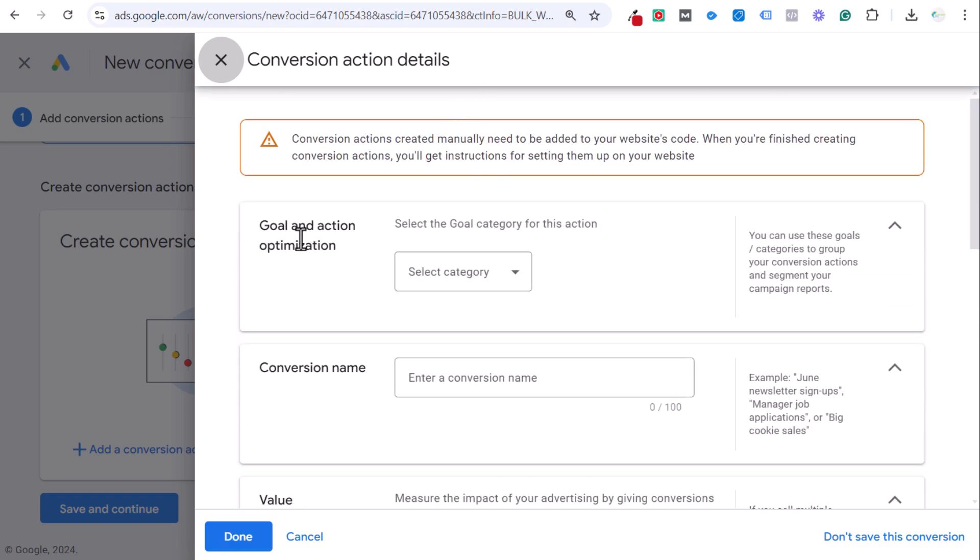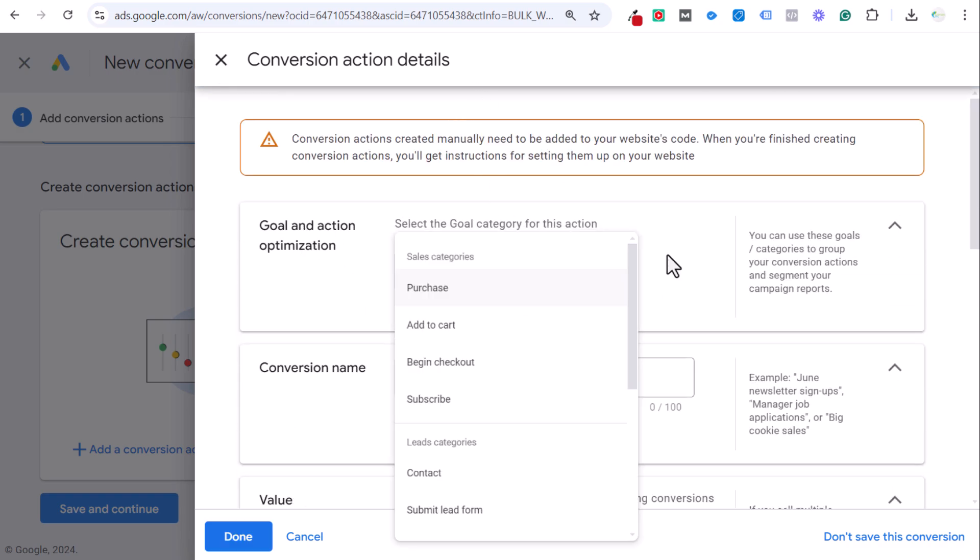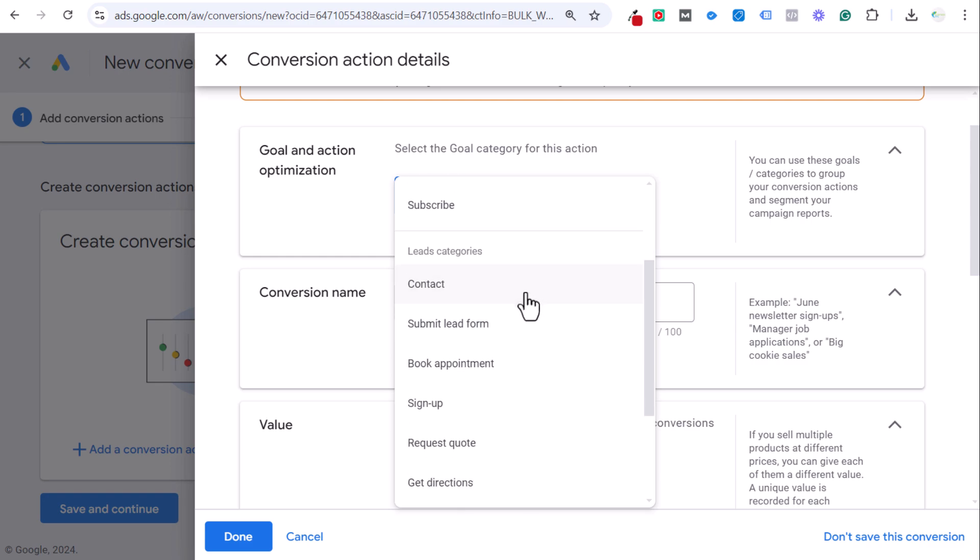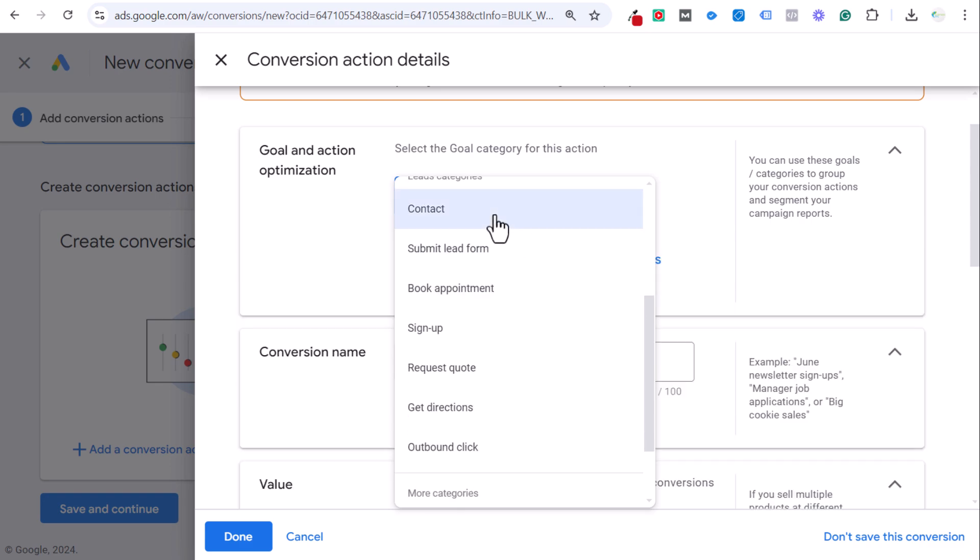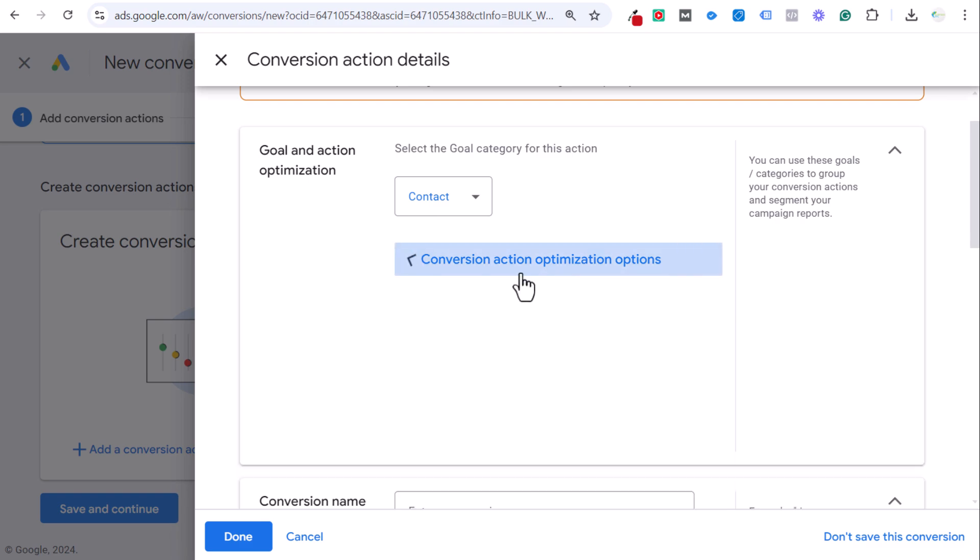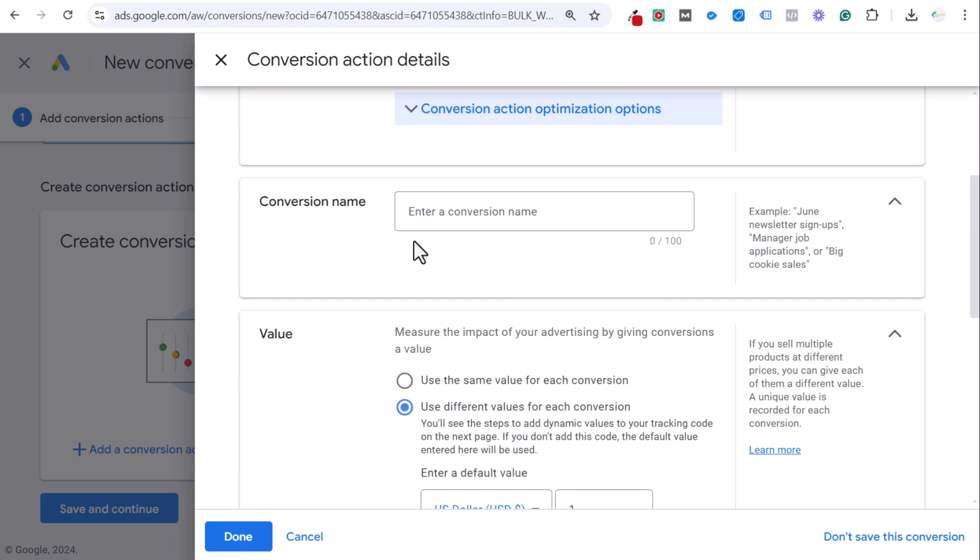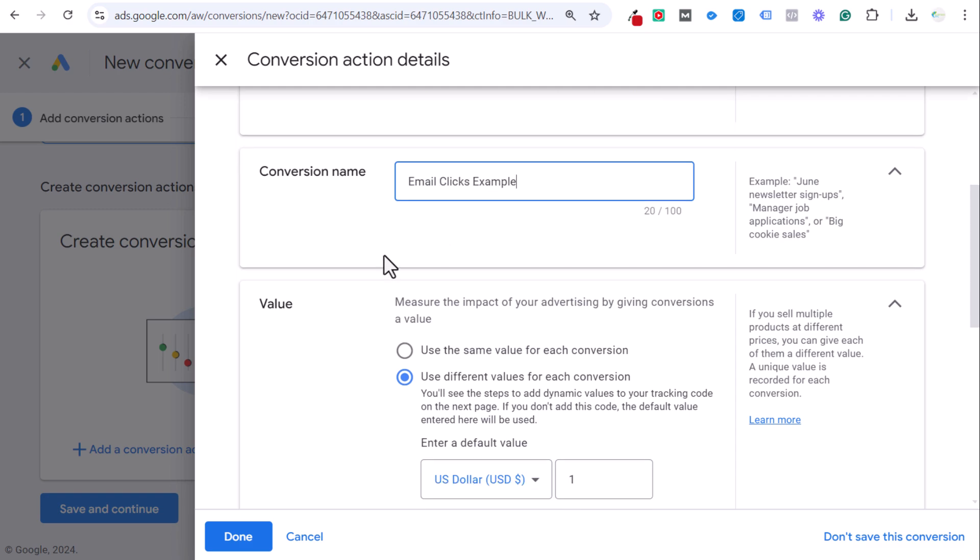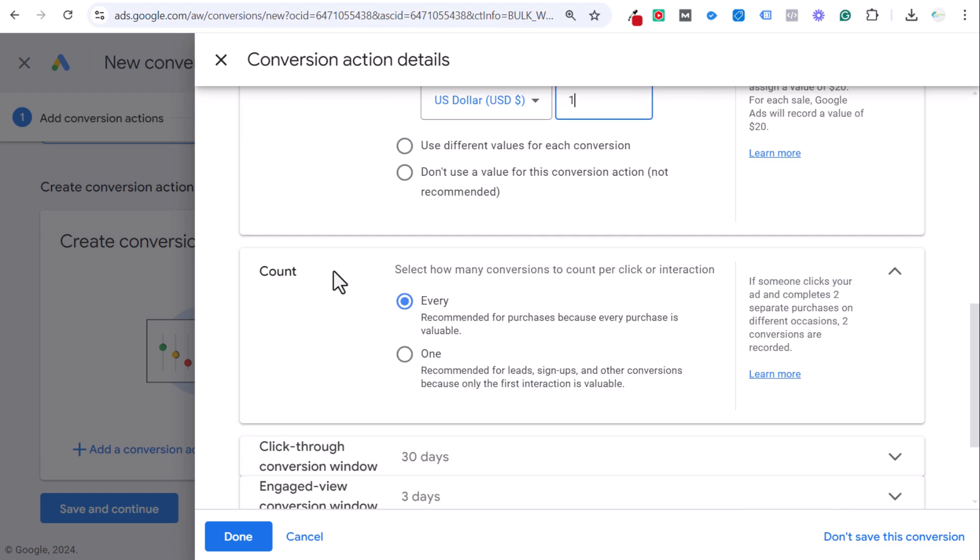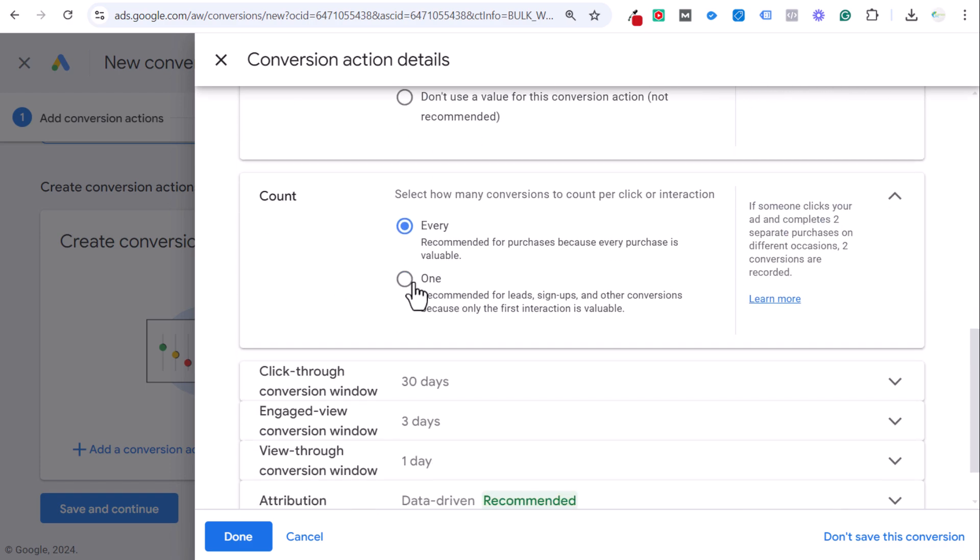It's going to say we are using Google Analytics, but we're just going to be creating this conversion action manually in Google Tag Manager. So goal and action optimization, generally something like this is going to be a lead category. I would just do it as a contact. The conversion action optimization would be a primary action used for bidding optimization. Conversion name, we'll just say email clicks.